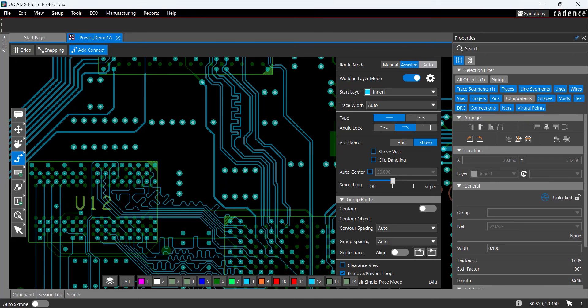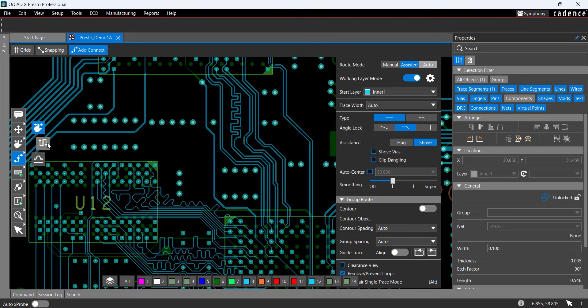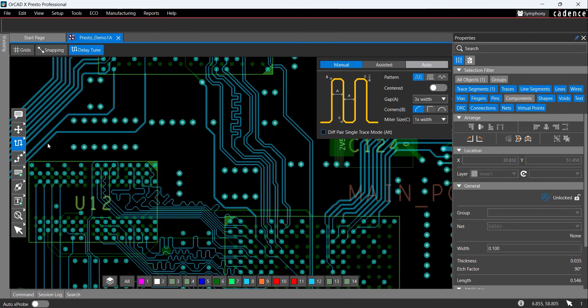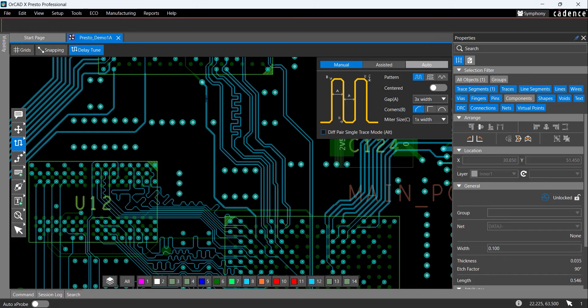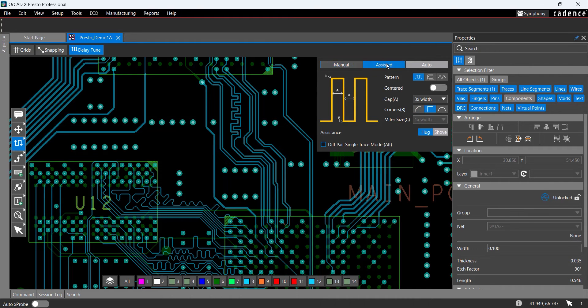Critical traces often have strict delay or phase requirements to ensure proper functionality. To add a delay, right-click on the slide icon in the toolbar and select Delay Tune. In the Delay Tune window, the graphic displays helpful information to configure the desired delay tuning. In this window, you can set the pattern, gap, corners, mitre size, and more depending on the configuration. Select Assisted and set the corners as square.